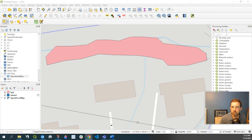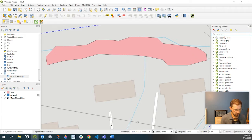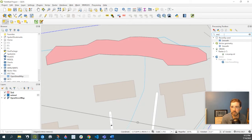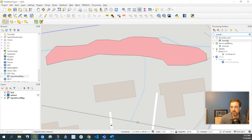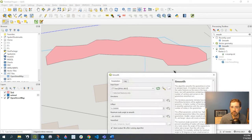What we can do is in your processing toolbox, if you search for smooth, it's under Vector Geometry Smooth Tool.